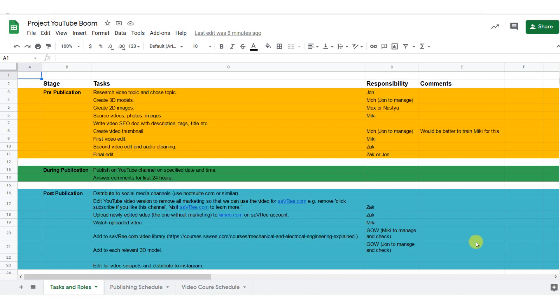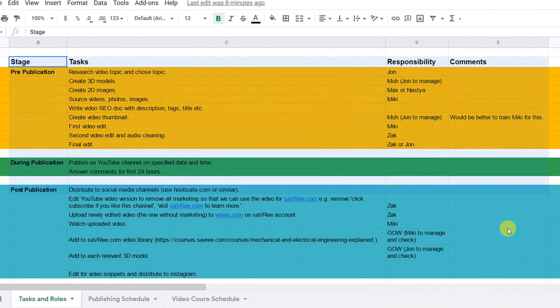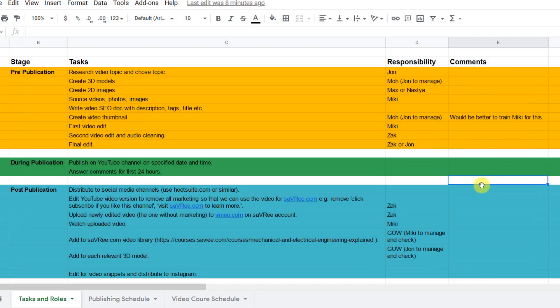So here's a spreadsheet. Everyone hates spreadsheets, let's face it. Everyone's got thousands of these. But you can see on our one, we've got stages, tasks, responsibilities and comments. And essentially, this is how we plan our video production schedule.